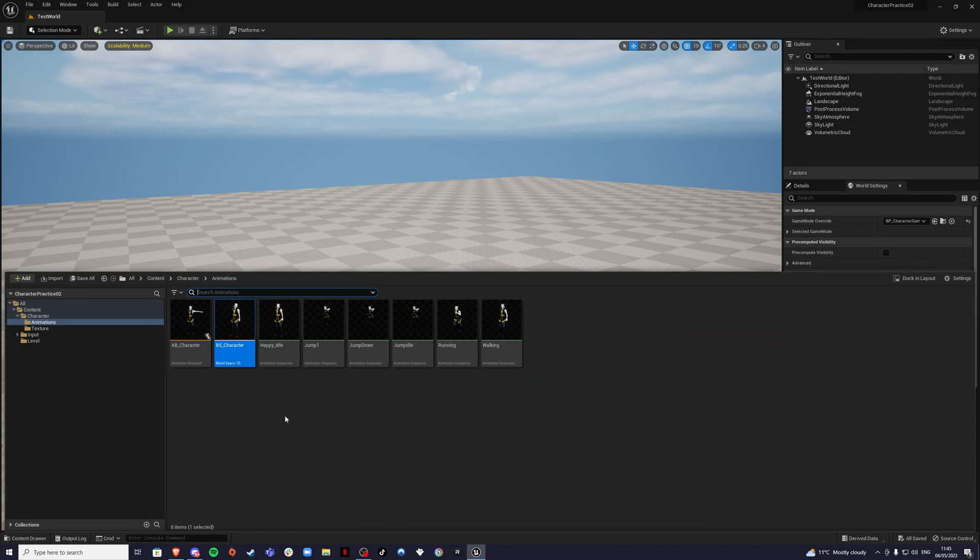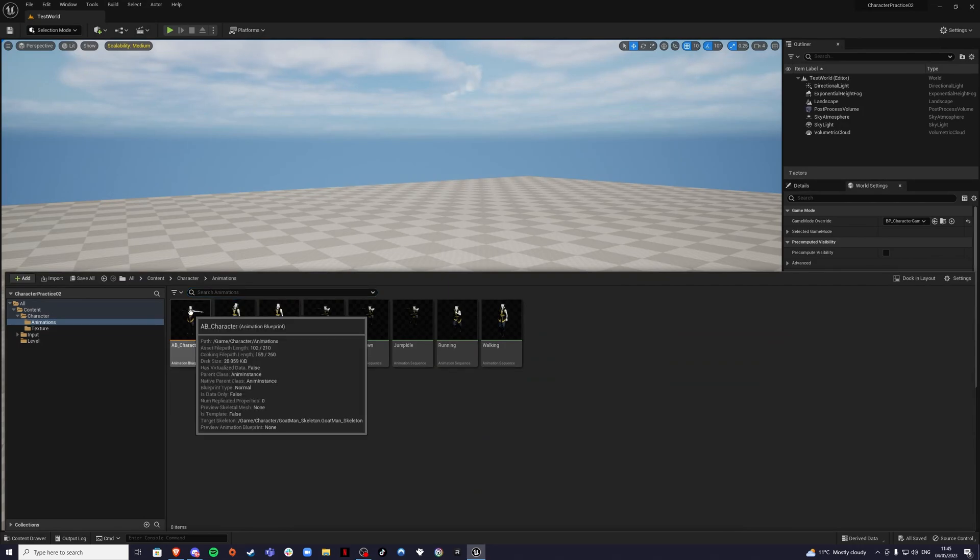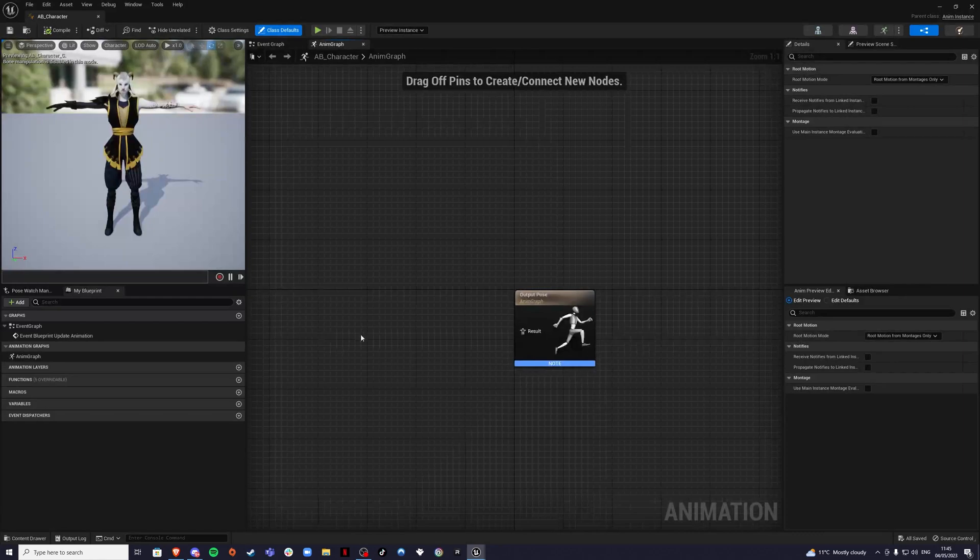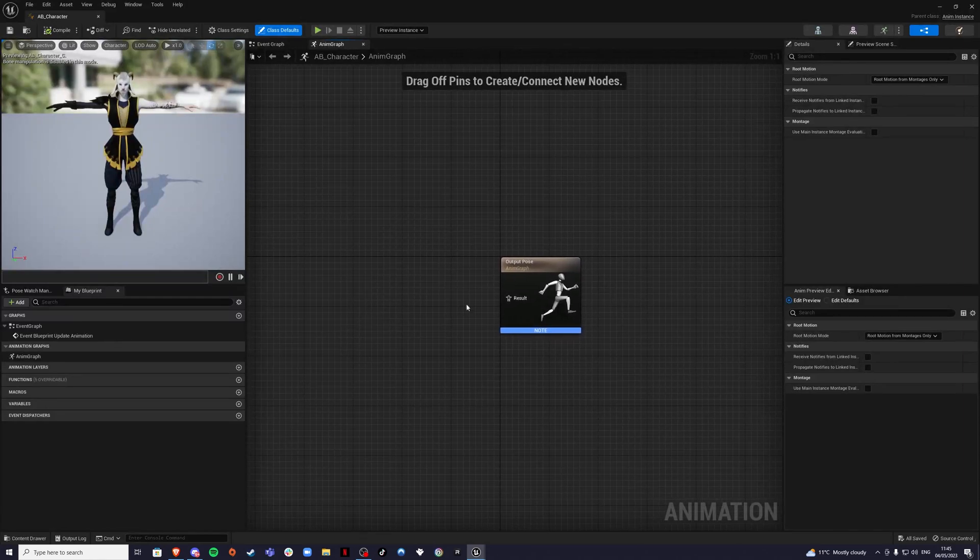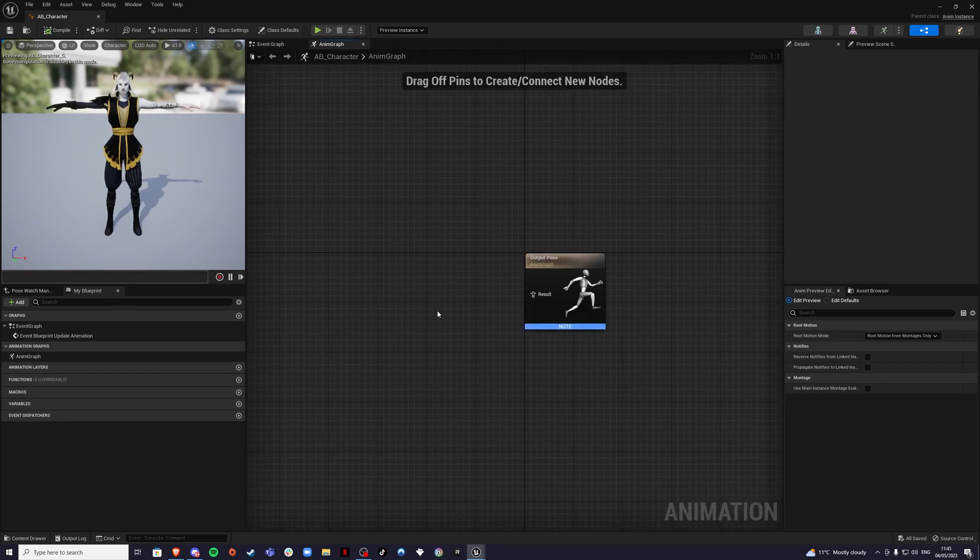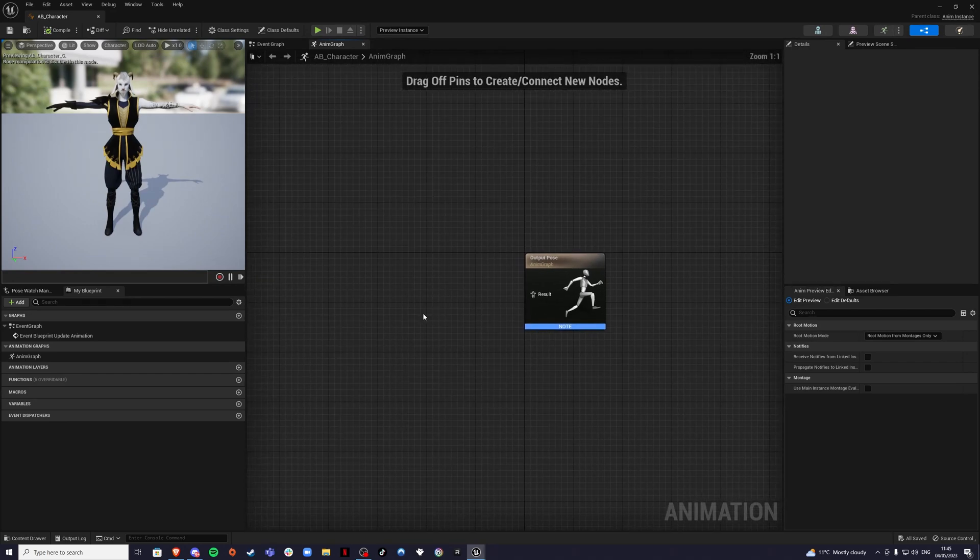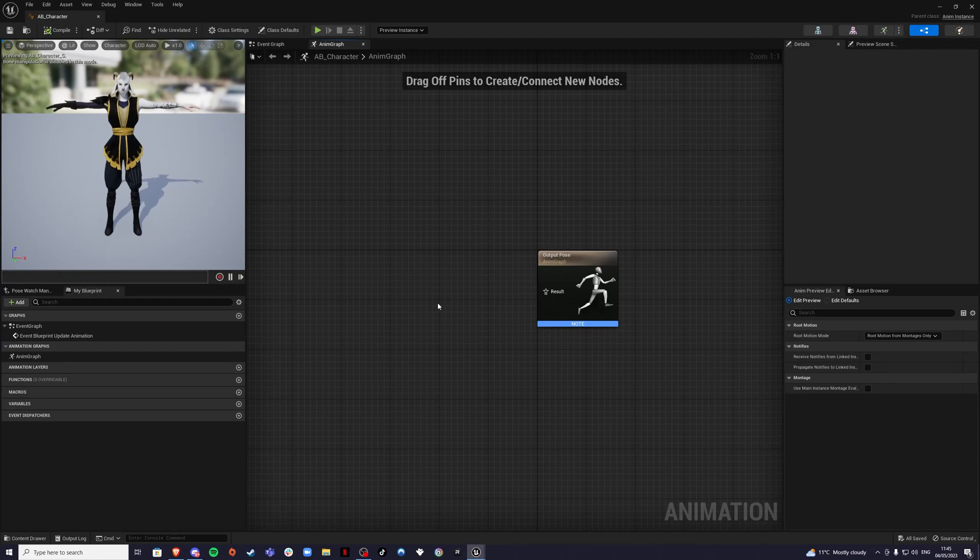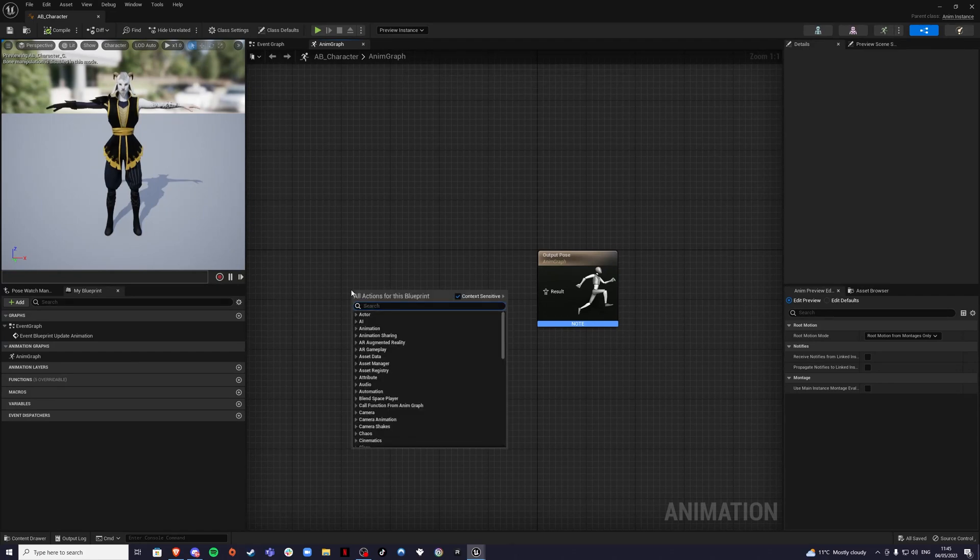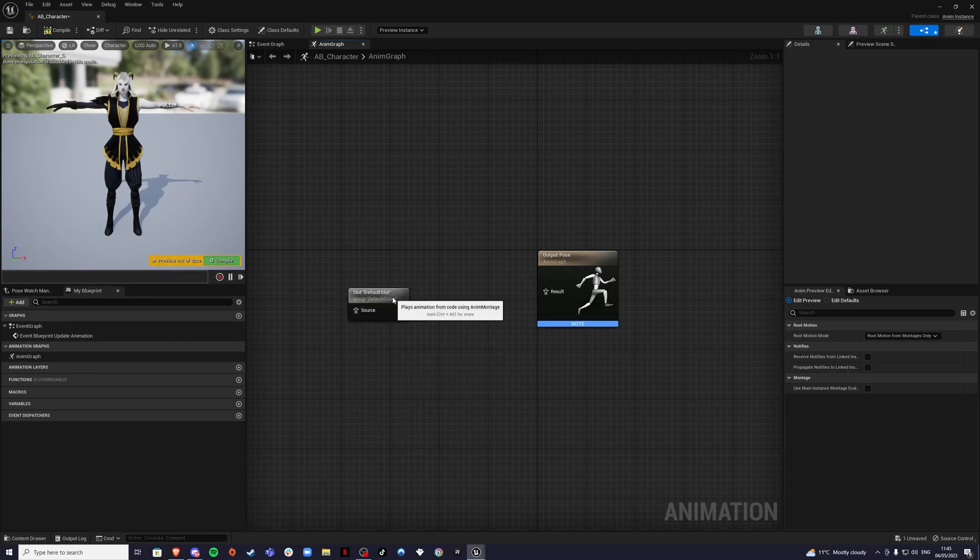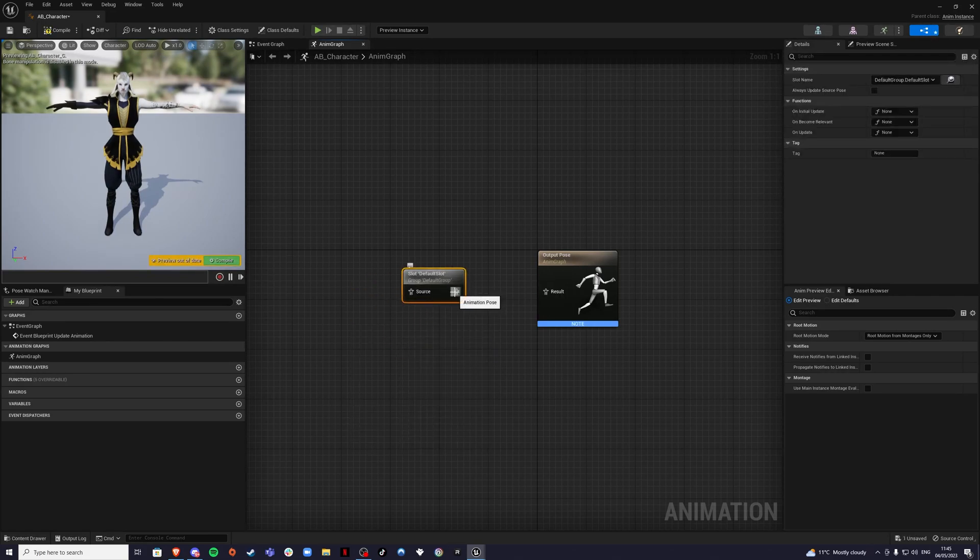For our animation blueprint, we're going to go in here and here we have our output pose. Normally when you're creating your animations, you want your character to have other movements such as take a weapon out, a trap punch or a kick. So a good practice is to throw in a default slot. This will allow you to do that.